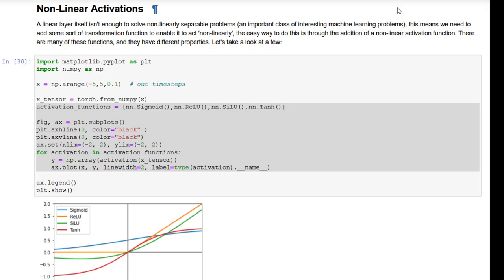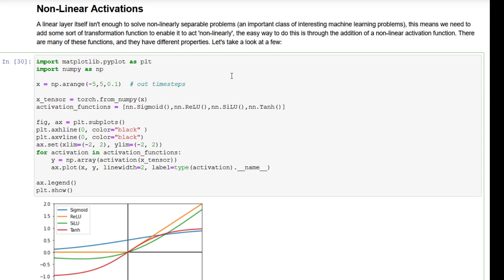The next component of a feedforward network is a non-linear activation function. If you only had a linear transformation, you'd only be able to solve what are called linearly separable problems — problems where you could draw a line between the positive and negative classes in a graph. There are many problems like that, but many interesting problems do not have that property. By adding a non-linear activation function, you're able to make a non-linear boundary between your positive and negative class to solve non-linearly separable problems.